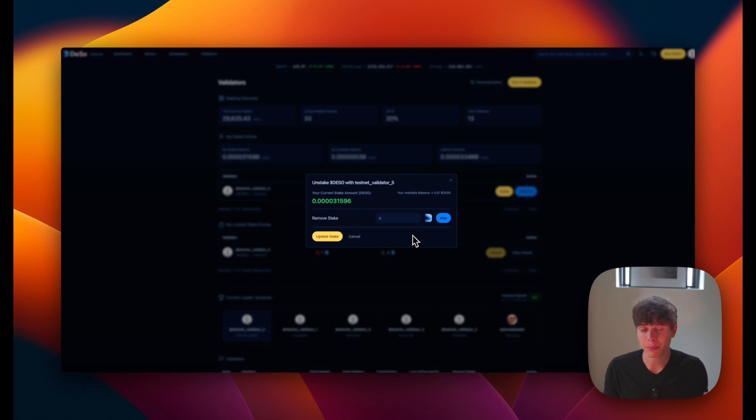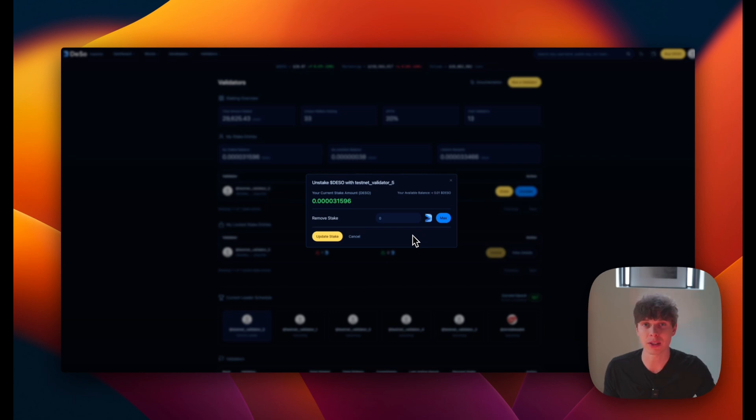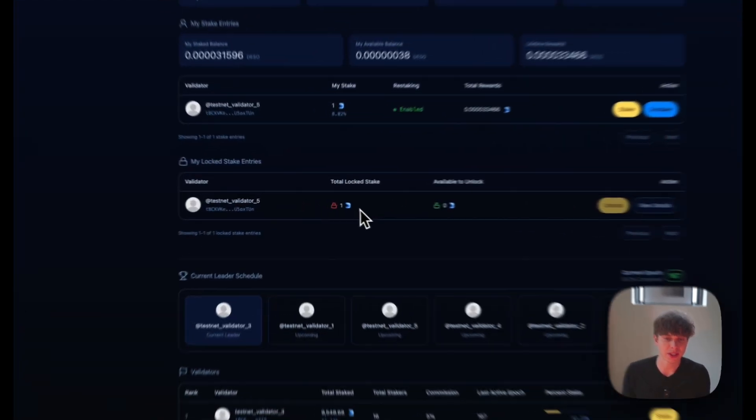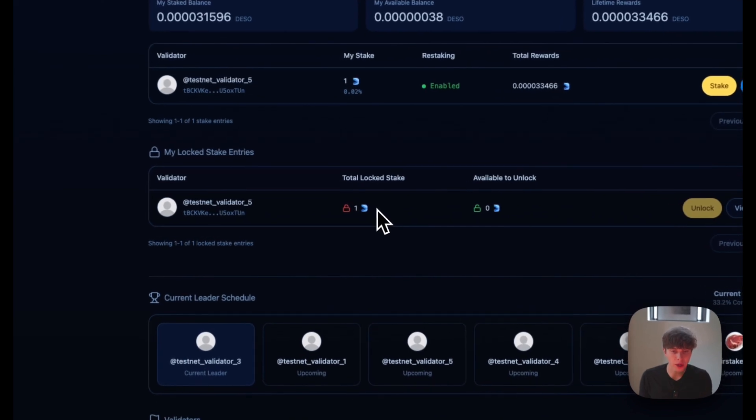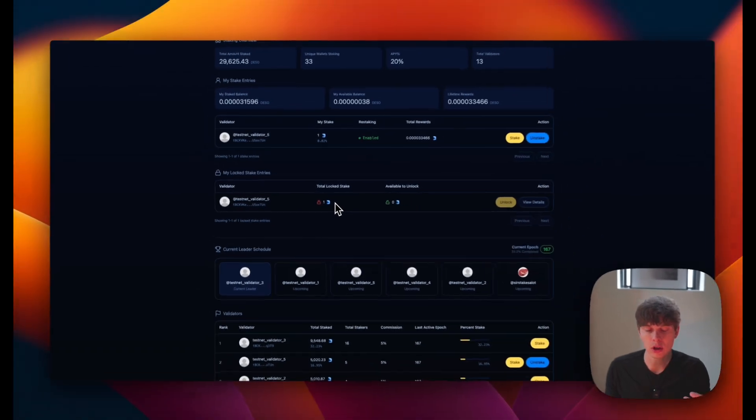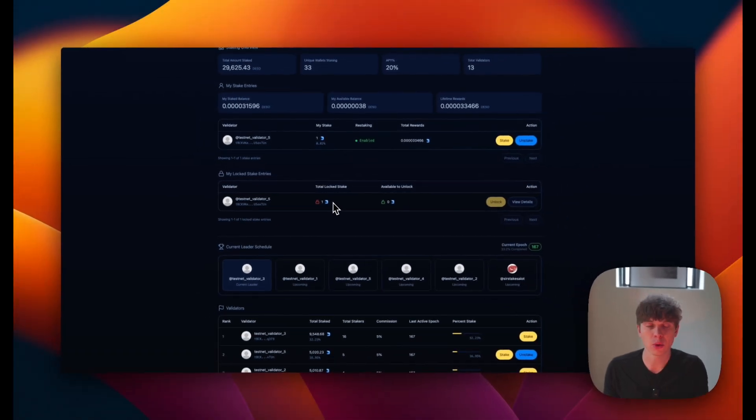And you can compare that to some of the other popular proof of stake blockchains that can take days, weeks, or even months to unlock your unstaked assets. So after we unstake, we can see here that one DeSo is currently locked and it'll only take about three hours. So we'll just wait and we'll come back to this video when it's ready to unlock.